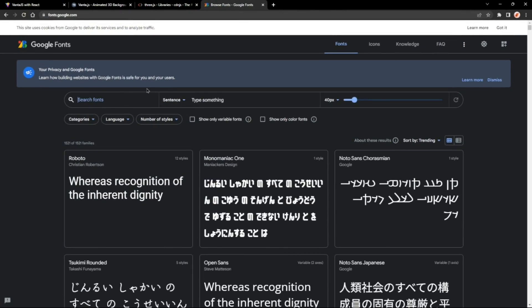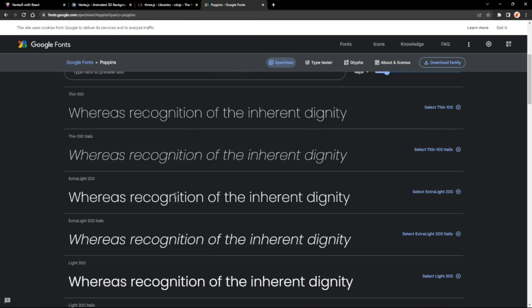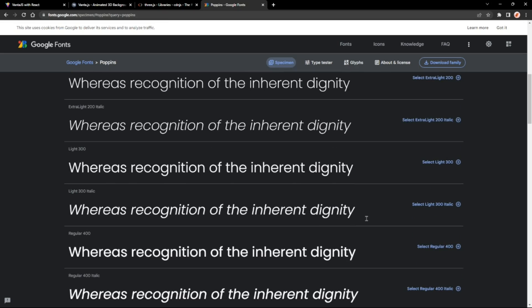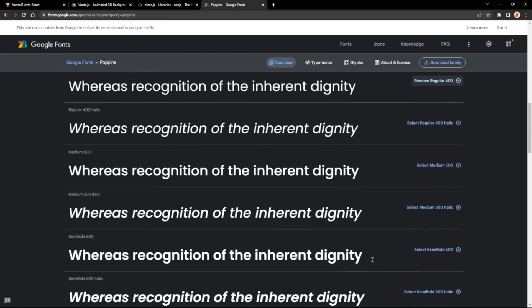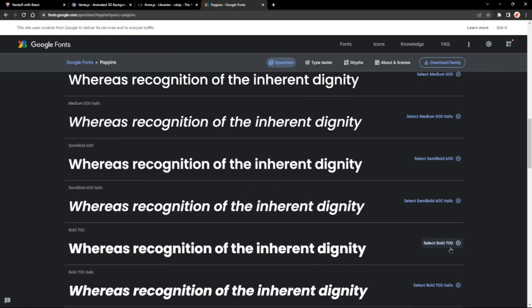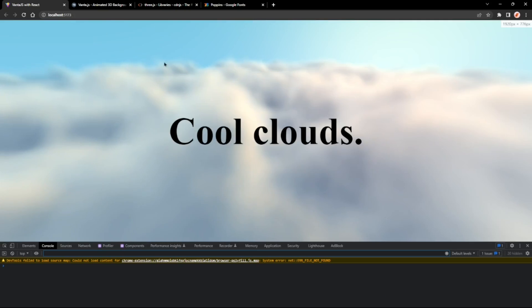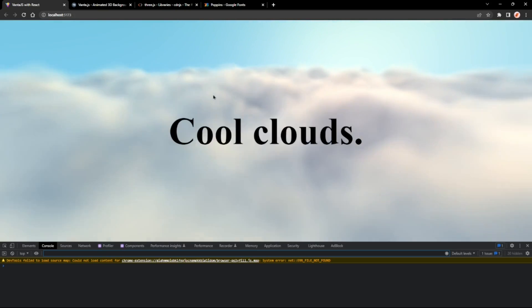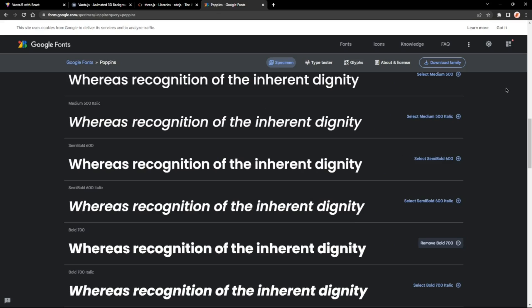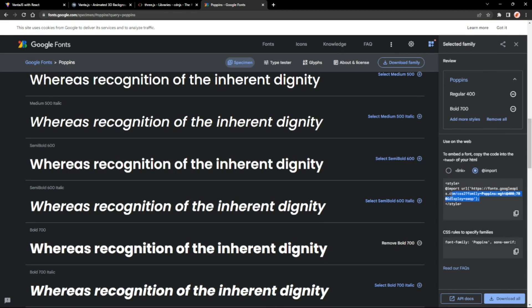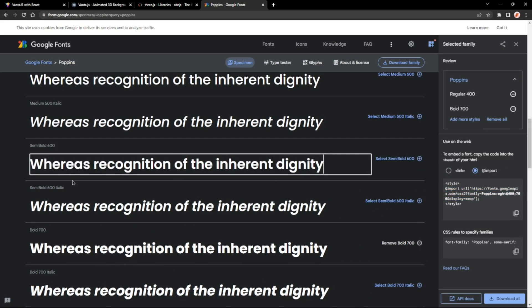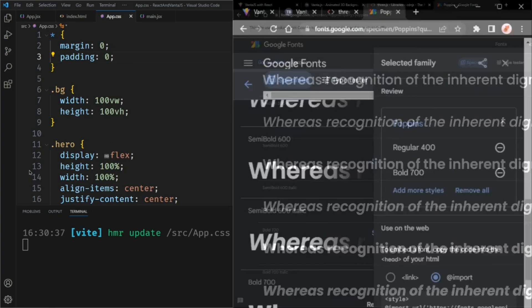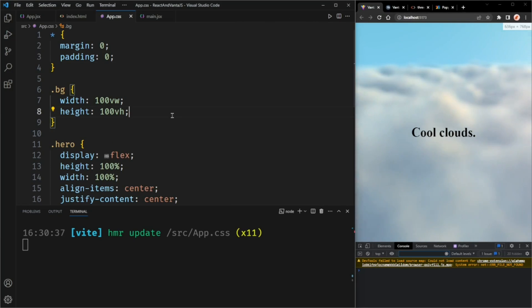Just make sure to select the regular version and the bold version because we're going to use the bold version in our heading. Then you can click this button in the top right to view selected families. Then select the import version and copy that and paste it right into your CSS file.